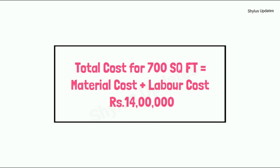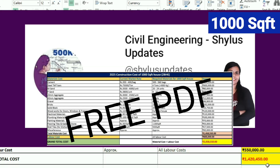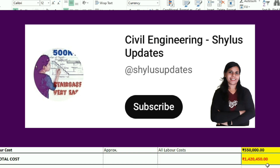I hope this video is helpful to you. If you want a free PDF of 700 square feet 2025 house construction cost, kindly check the first comment below. If you like this video, kindly subscribe to Civil Engineering Shilu's Updates. Thank you.